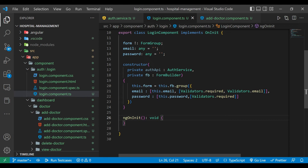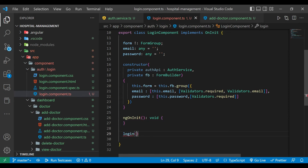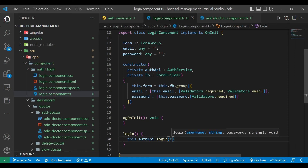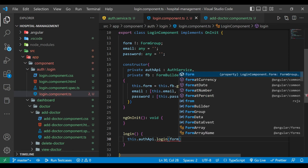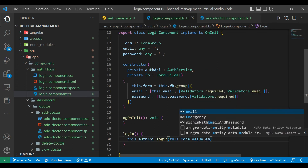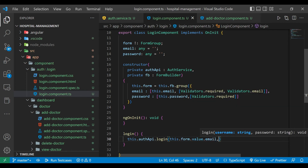We'll create a new method here: login. We'll use this.dataAPI.login method and pass two parameters — email and password — from the form value: formValue.email and formValue.password.